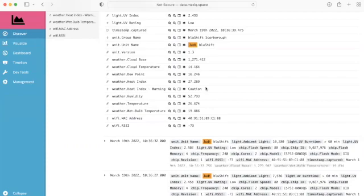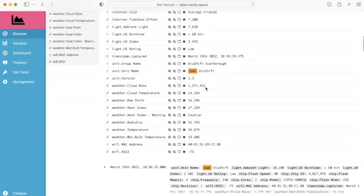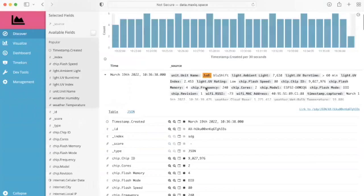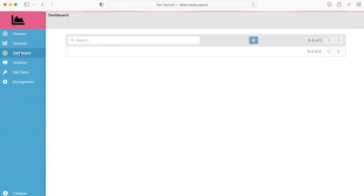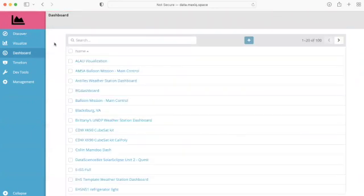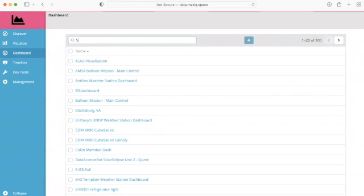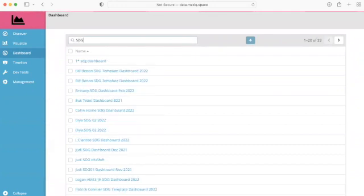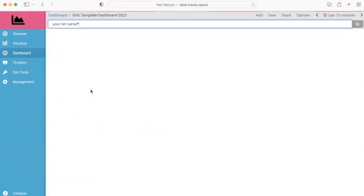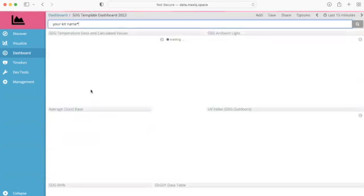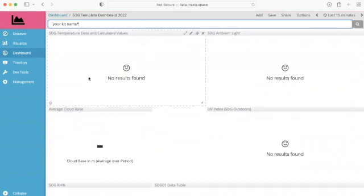Now what I'd like to do is show you a few more tips in terms of the dashboards. So what I'm going to do is I'm going to go to the dashboard tab. And what I'm going to do is that I'm going to search for an SDG template. As we did before, and we can see here that this is a very generic template.